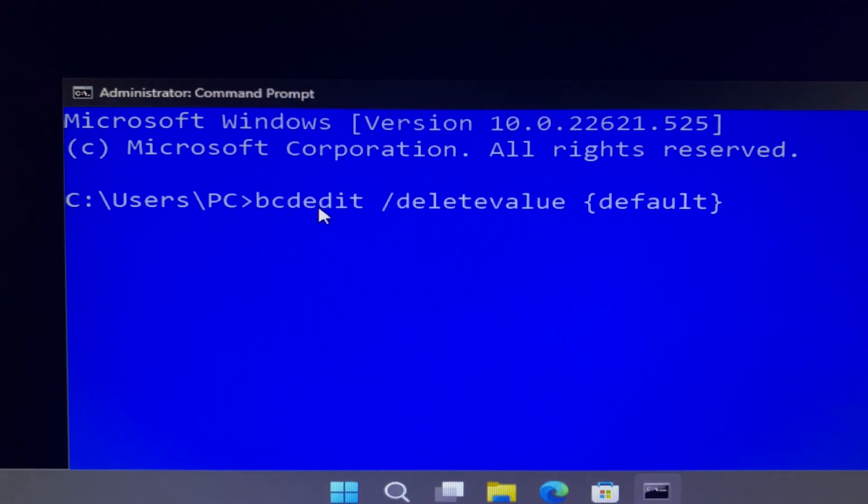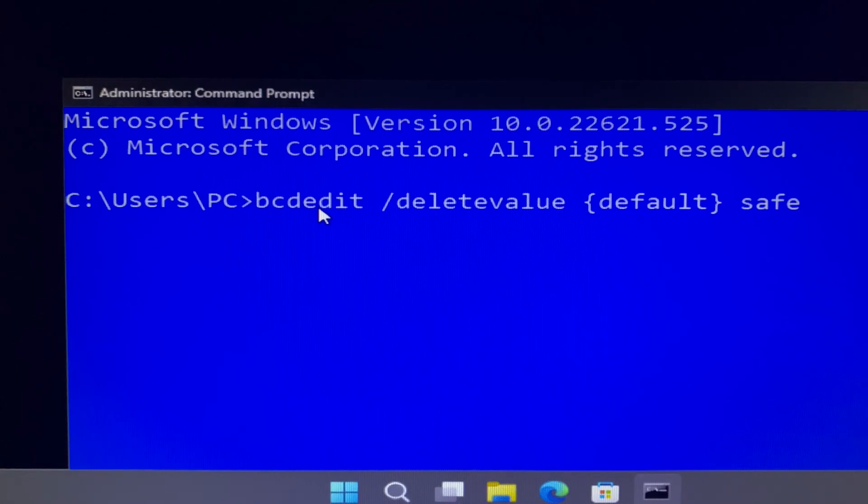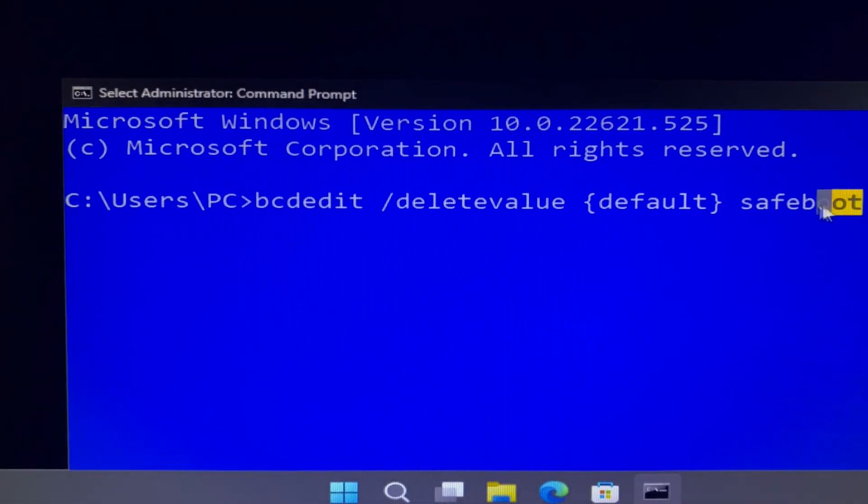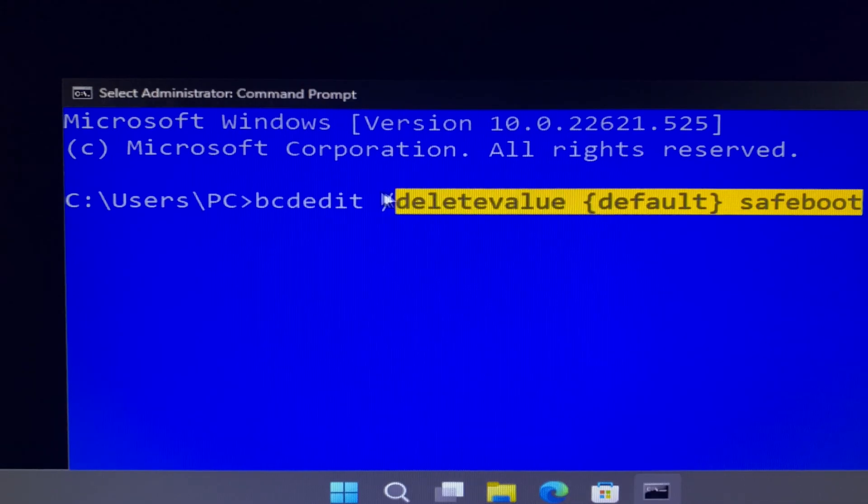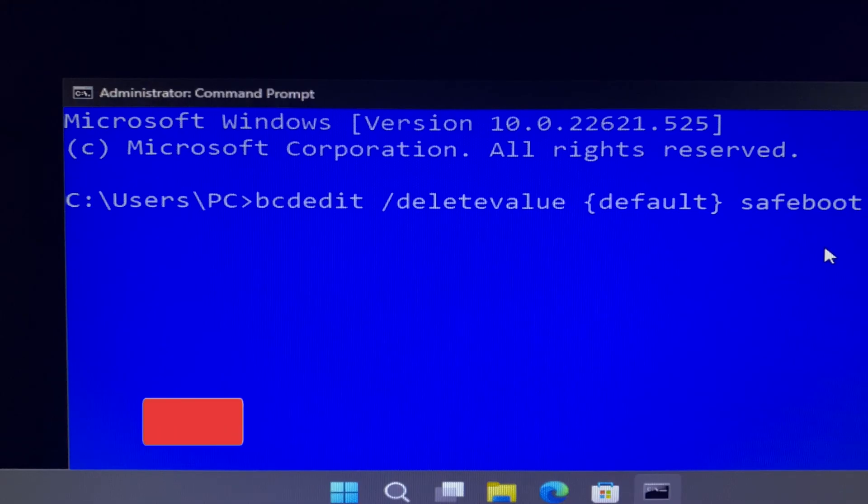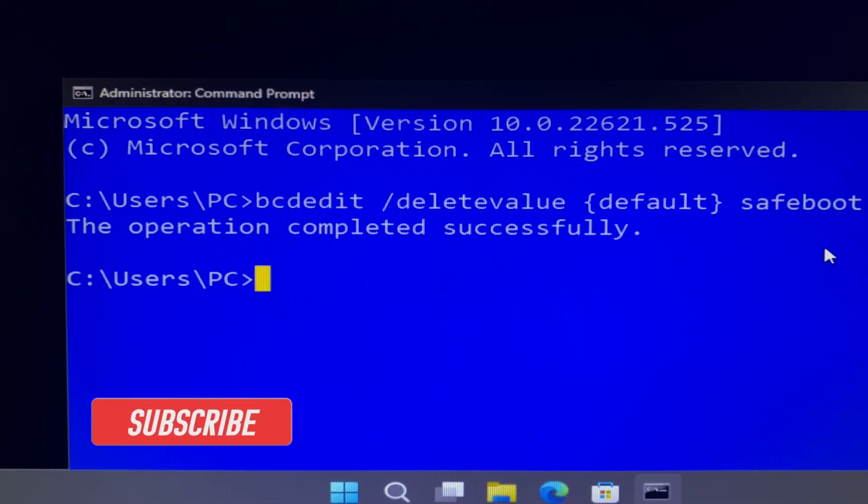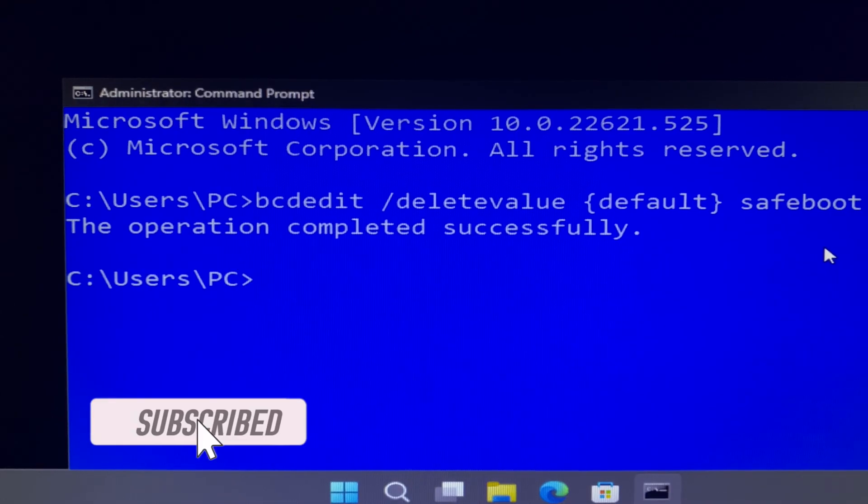I will leave this command line in the description of this tutorial video. Hope this can help you. Let's check it again to avoid any spelling mistakes, and then hit the enter key on your keyboard.